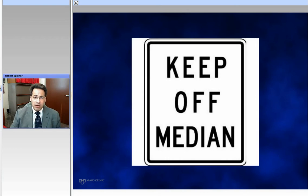Let's start with the median nerve. The median nerve is the most commonly entrapped. We all know about carpal tunnel.